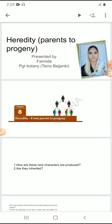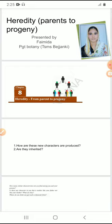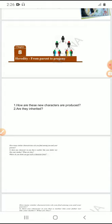In the previous chapters, like the reproduction chapter, we studied how one organism gives rise to a new individual organism. If you observe that individual organism, which is produced from its parents, sometimes it has some new characters and sometimes it is similar to its parents.